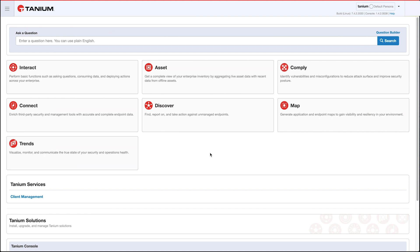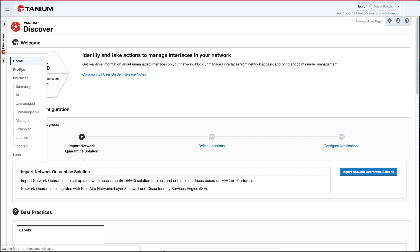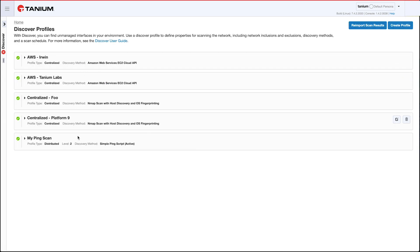Hi, I want to talk to you about the new centralized nmap scanning feature in the newly released Tanium Discover 3.2. So let's go into Discover and I'll show you. The first thing I want to do is create a new profile. You see I have several created already, but I'm going to make a new one.